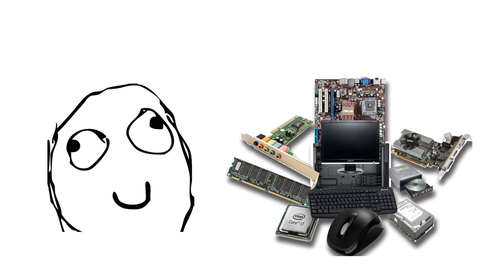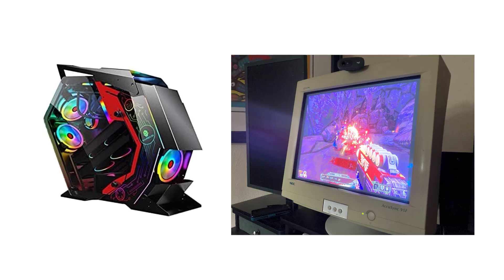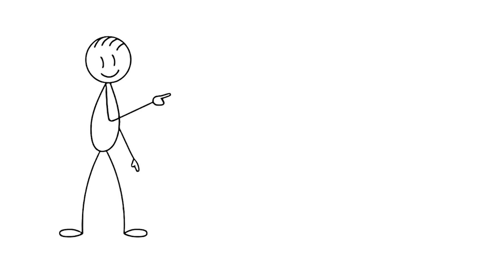Now, here's the thing. You just learned what's inside your PC. But there's one component we didn't dive into. Your monitor. Because what's the point of building a beast of a PC if you're staring at a screen that can't keep up? That's exactly what we're covering next. All the panel tech explained in plain language. Click the video on screen right now, and I'll see you there.